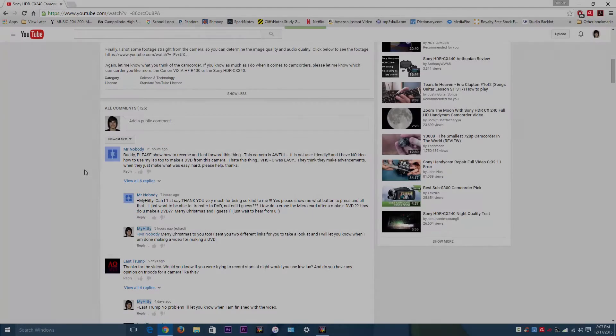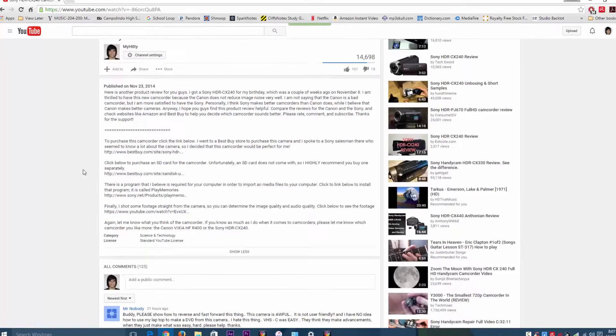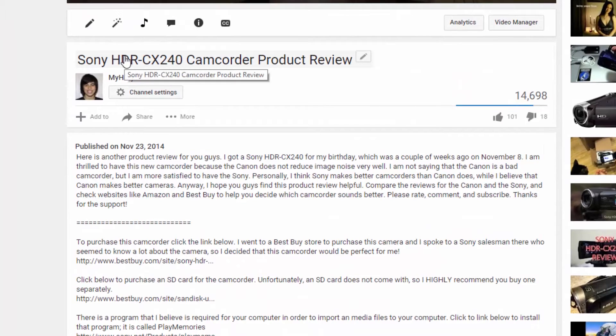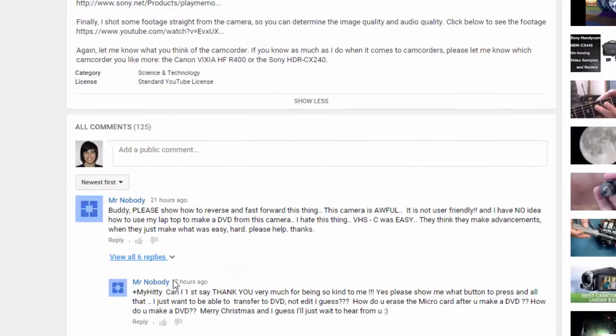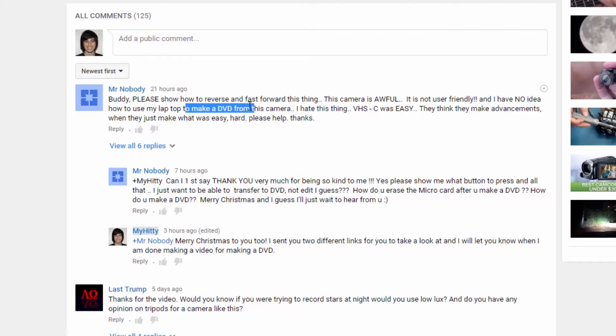Hey guys, I just got a YouTube comment from my Sony HDR CX240 camcorder product review. This guy named Mr. Nobody asked me to make a video on how to burn media to a DVD.